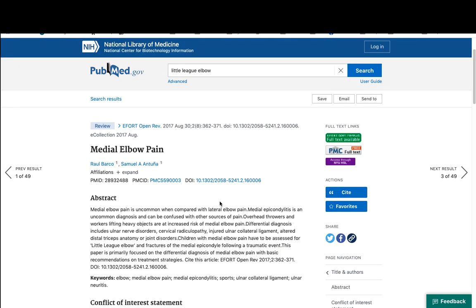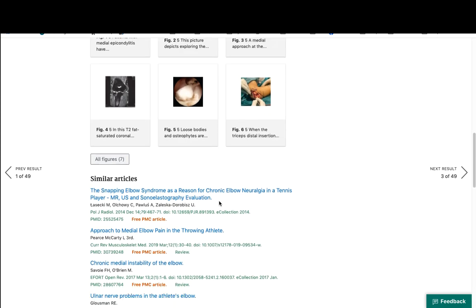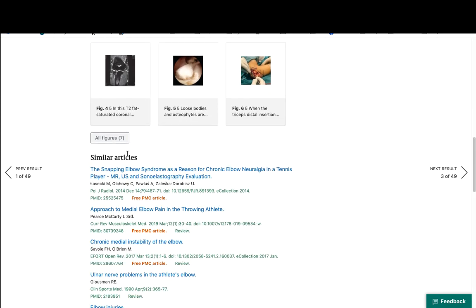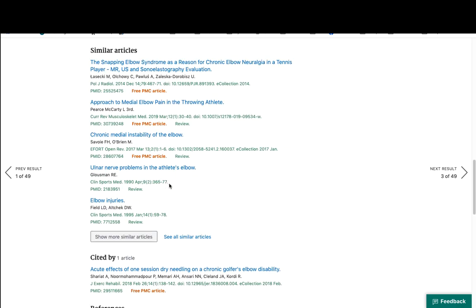Another great function in new PubMed when you're in the citation view is that you can leverage this citation to find more citations on your topic. If I scroll down, I see a list of similar articles. PubMed has algorithms that it uses to compare words to see what is likely to be interesting to you. This is a list of just a few, but if I want to see a longer list, I can click here to see all of them.